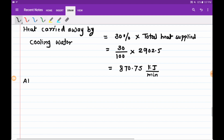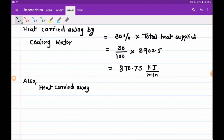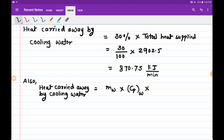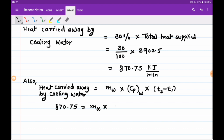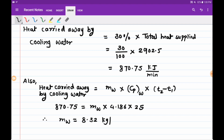Using the formula: heat carried away = mass of water × Cp × rise in temperature. Heat = 870.75 kJ/min, Cp of water = 4.186 kJ/kg·K, rise in temperature = 25°C. Solving for mass of cooling water gives 8.32 kg per minute. That is how we solve this IC engine example. Thank you for watching.